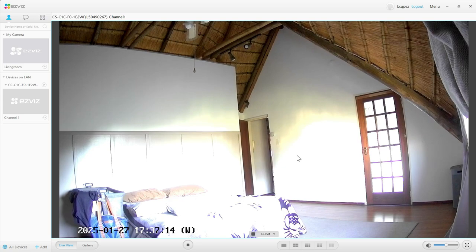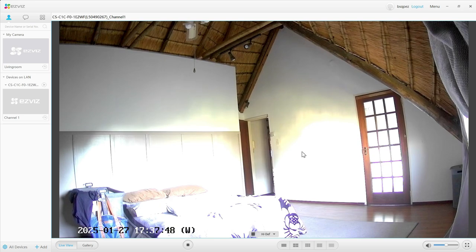One of the cool things about using the EasyVis camera security system is that it's portable and you just need Wi-Fi and power for it to work. Sometimes I use it as a baby monitor when I'm working in the office and my child is sleeping in the other room, and other times I make it face the door and use it as a security camera.